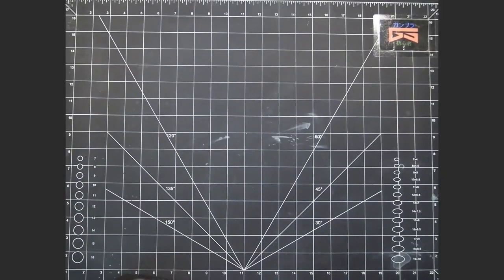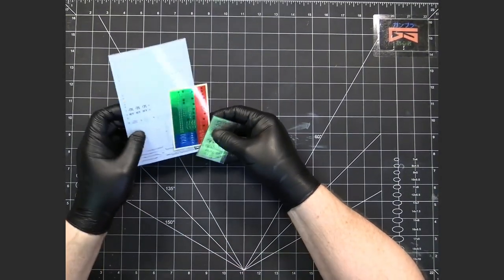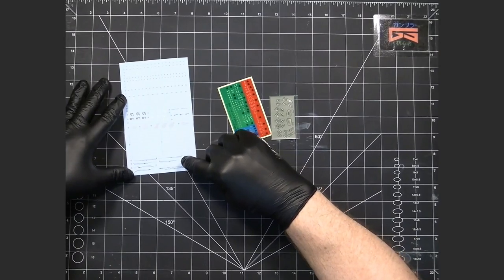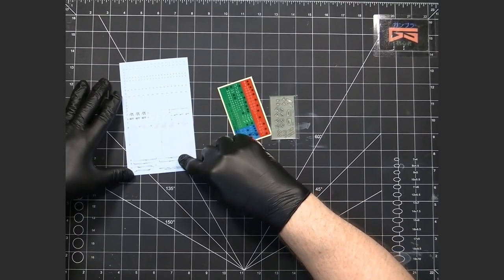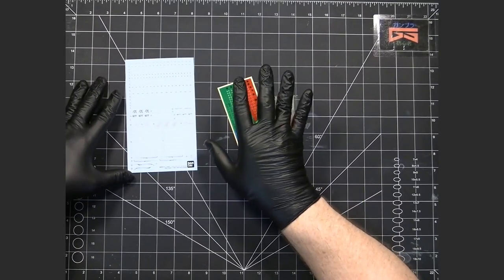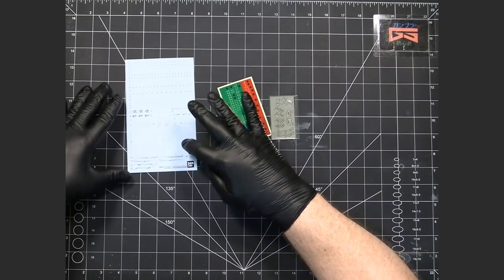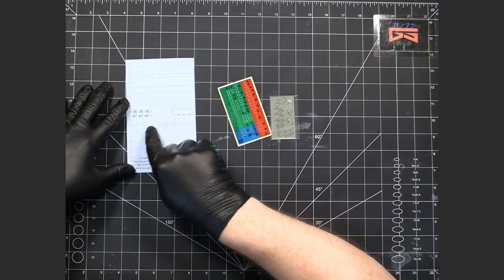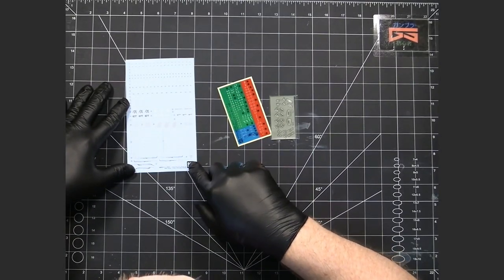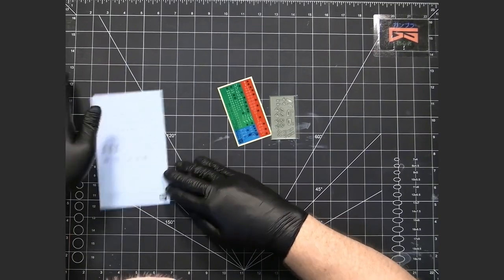Now one nice thing also is they do give stickers and decals but the great thing is that these are water slide decals so no need to get water slides from any other source and they even have some metallic water slides which is beautiful.